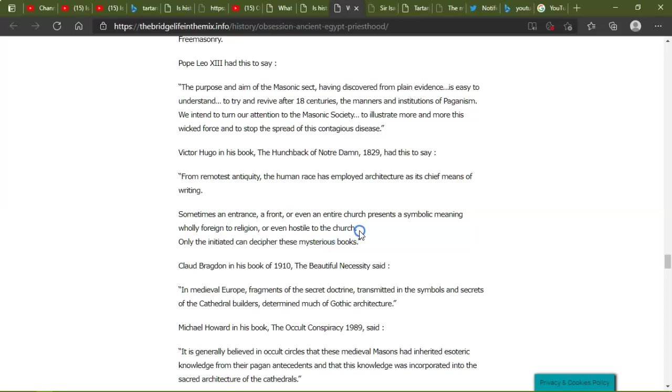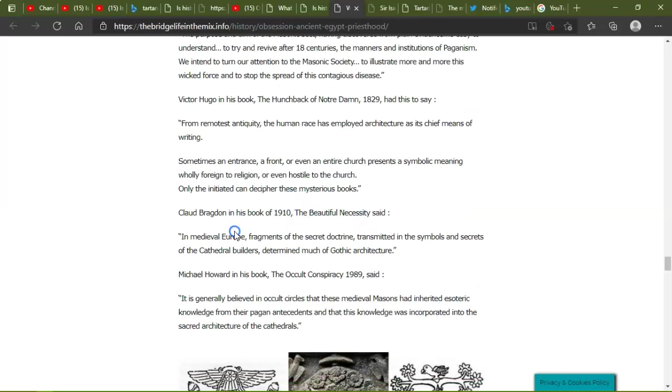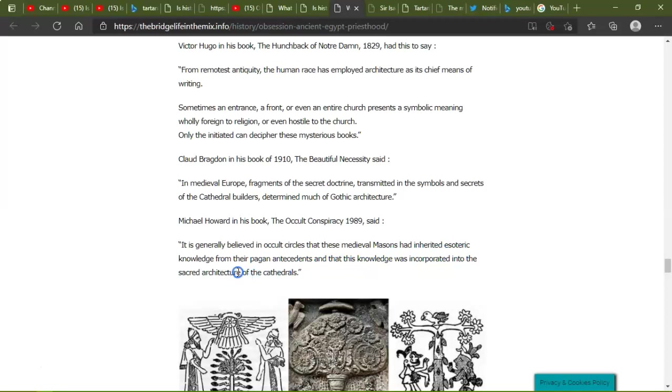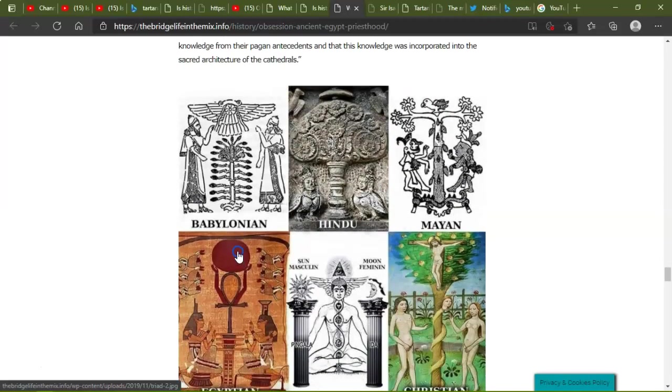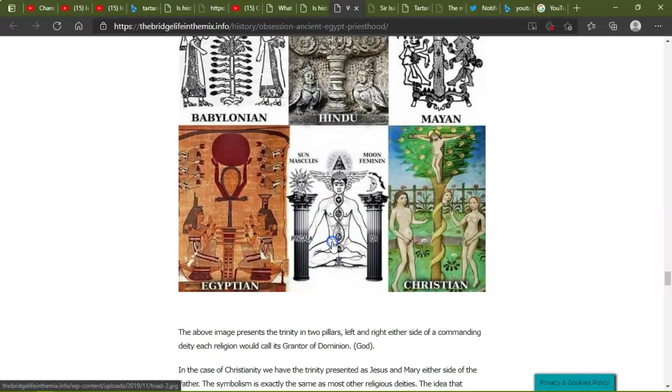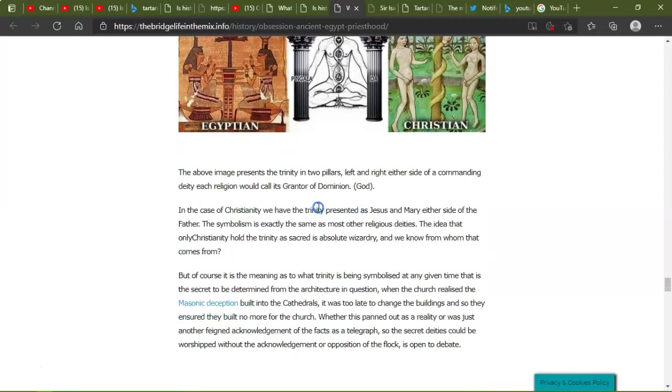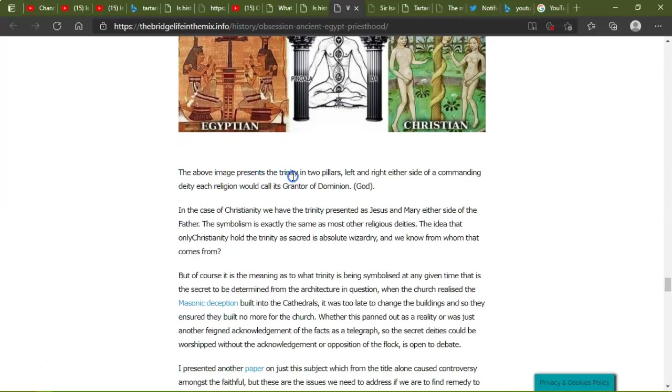I'll try and make a video on that one for you. Medieval Europe fragments of the secret doctrine transmitted in symbols and secrets of the cathedral builders determine much of the Gothic architecture. Yeah, Michael Howard, in his book The Occult Conspiracy, 1999, said, 'There's generally belief in occult circles that these medieval masons had inherited esoteric knowledge from their pagan ancestors and that this knowledge was incorporated into the sacred architecture of the cathedrals.' Yes, that's true. So we've got Babylonian, Hindu, Mayan, and yep. The above image presents the trinity in two pillars, left and right, each side of a commanding deity.